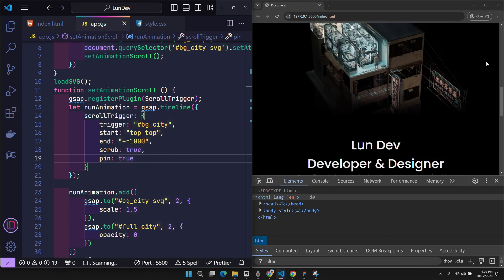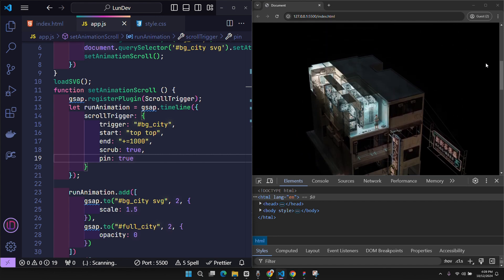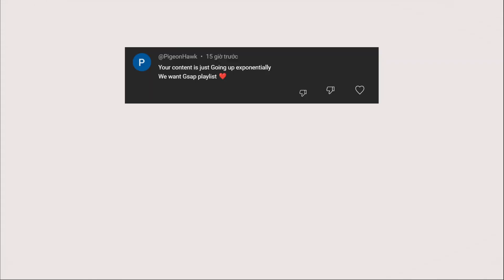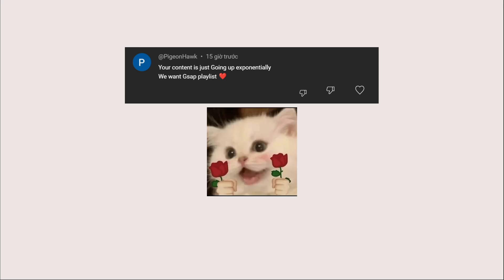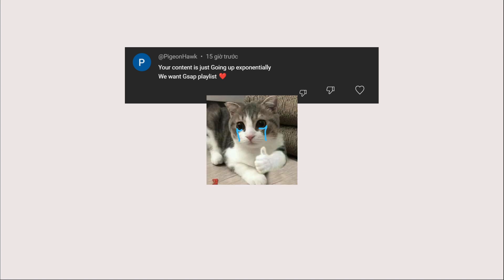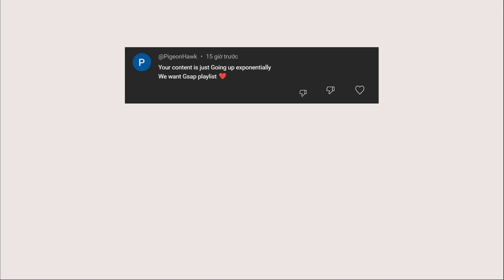And here is the random comment reply section. Your content is just going up exponentially. We want GSAP playlist. Thank you very much and the answer for you is this video. However, we will need to survey the positive reactions from everyone about this video, such as the number of likes, comments or subscriptions to know if it is useful to everyone to make plans for the next videos.